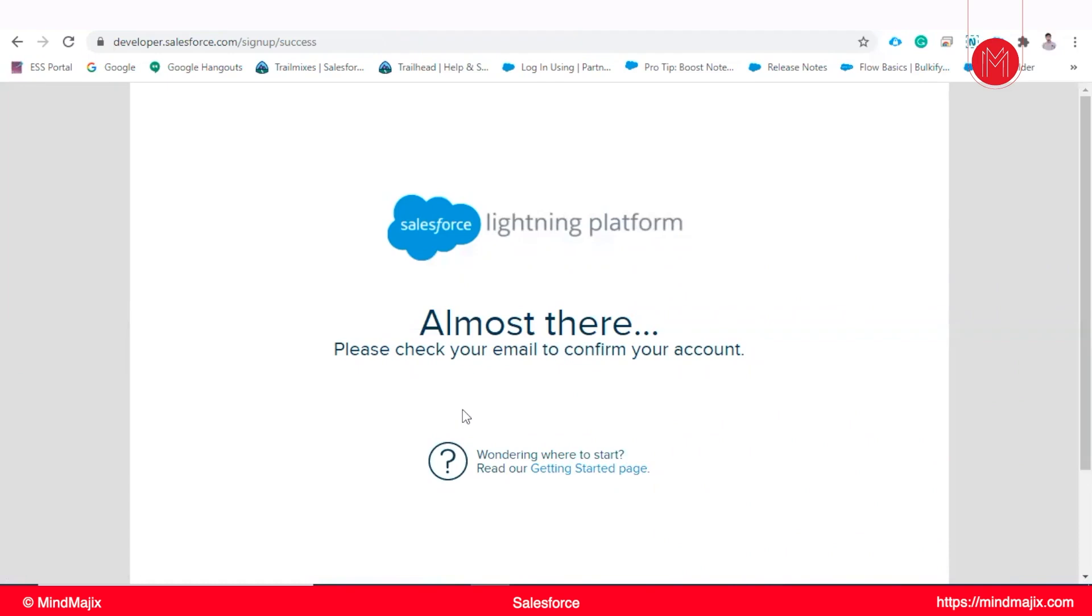As you see now, after registering, we will get an instance. As I mentioned, whenever a company purchases Salesforce, like an instance from Salesforce, they will get an instance, a production instance. This is like a production instance only.